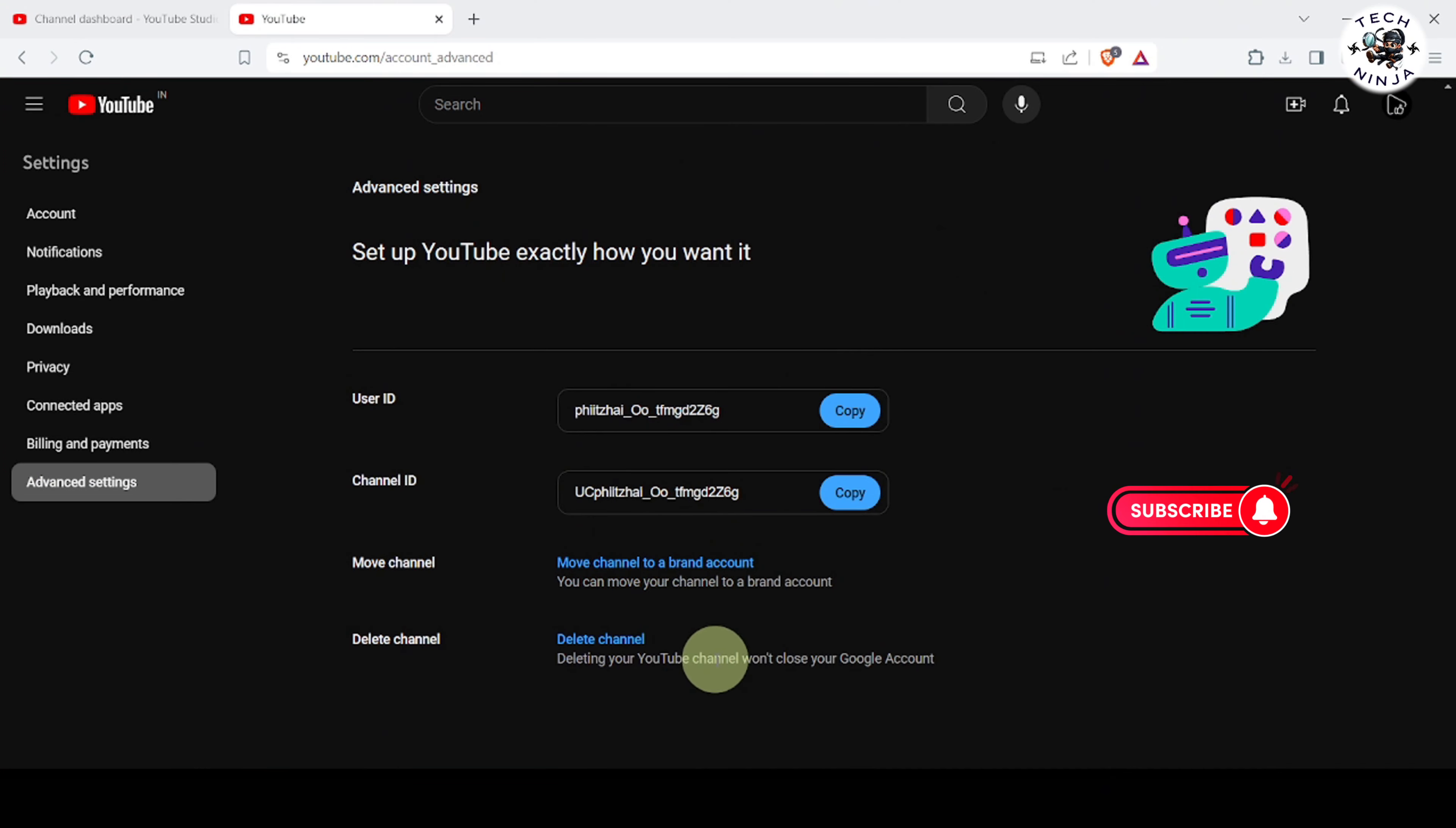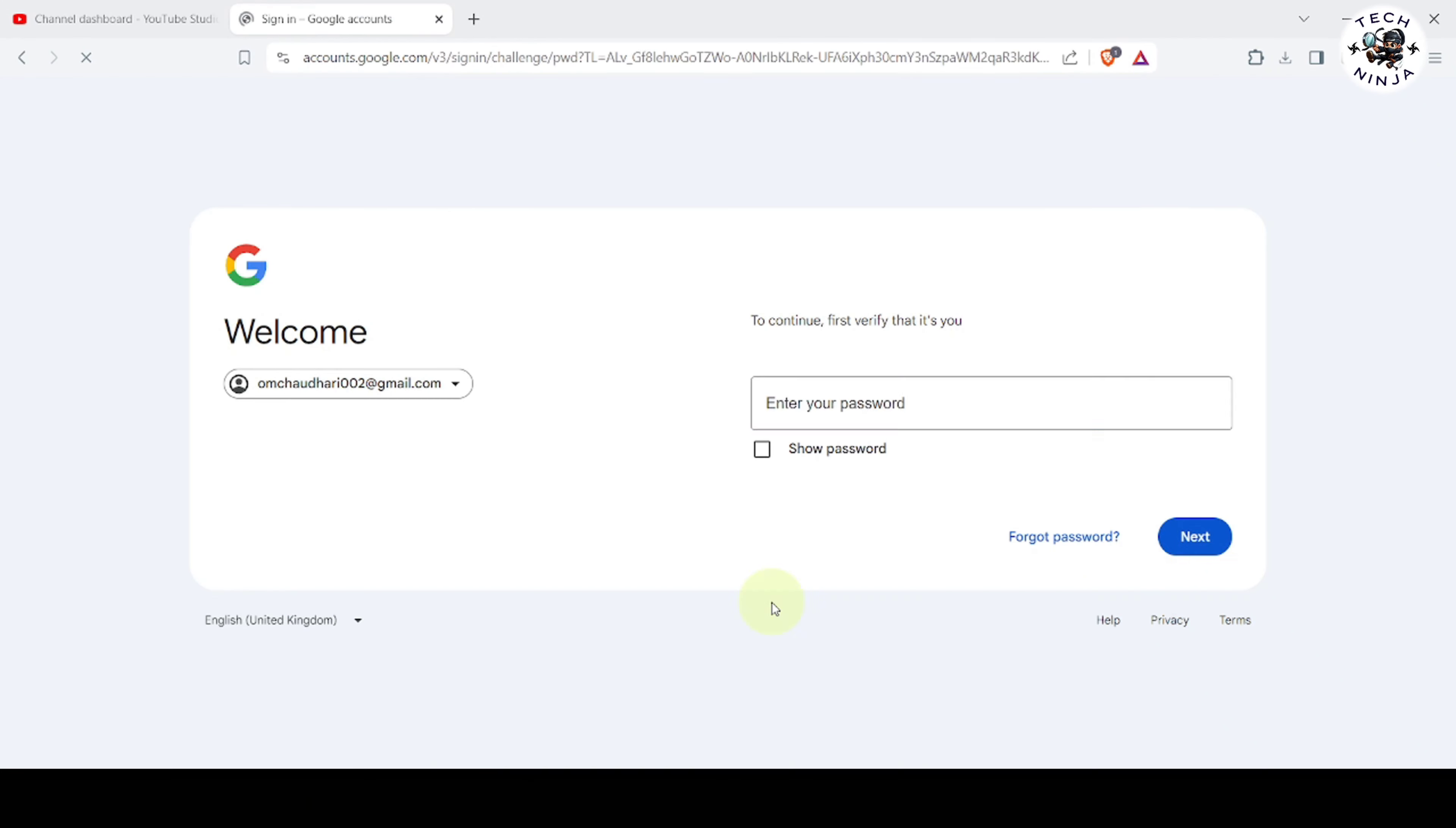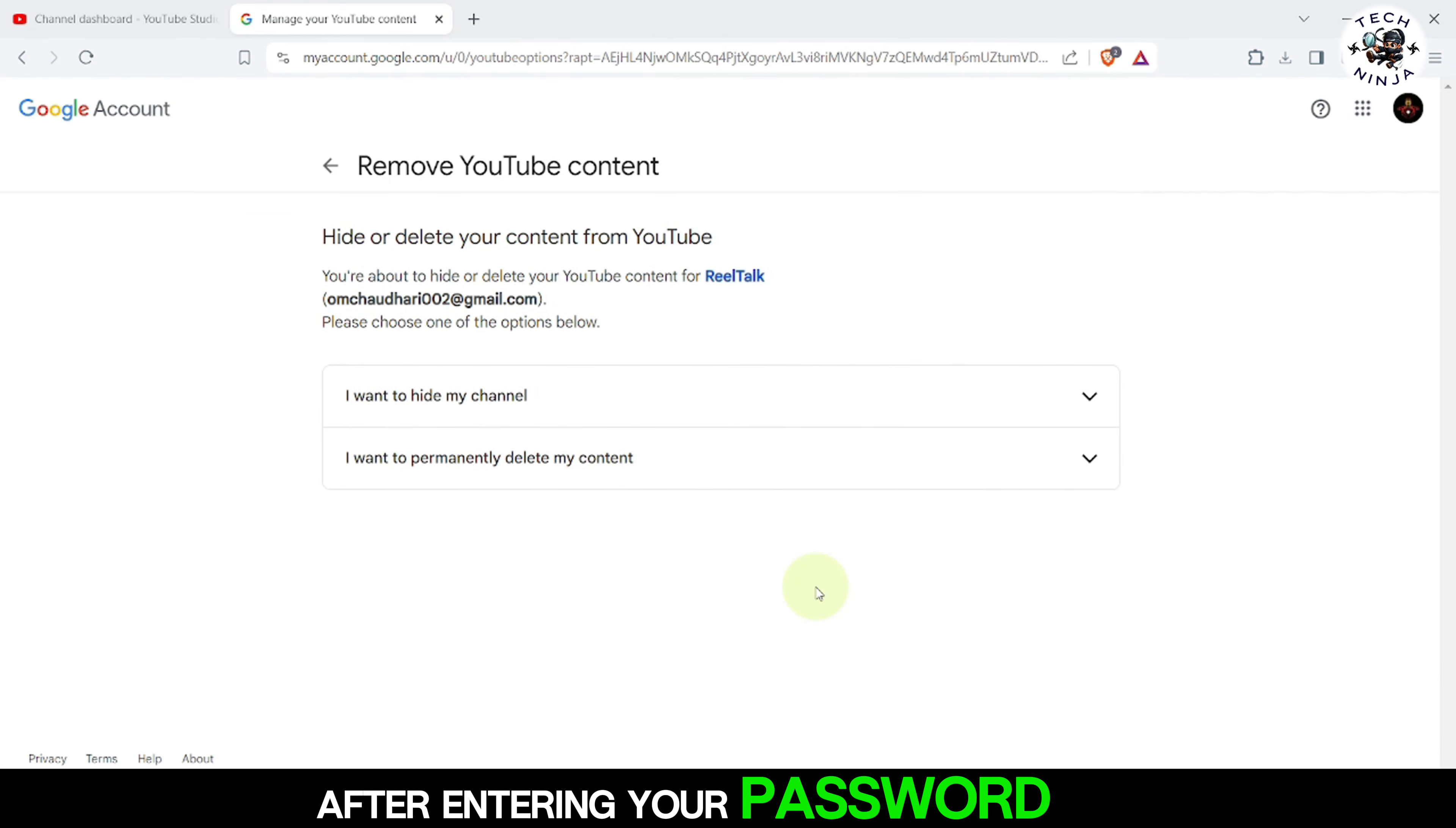In the new tab, go to Advanced Settings again. Here you'll find the option to delete your channel. Click on Delete Channel.